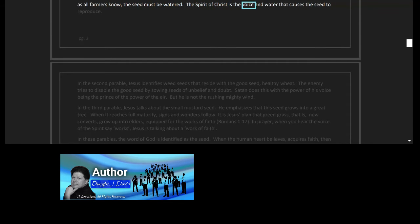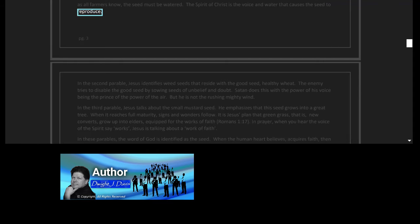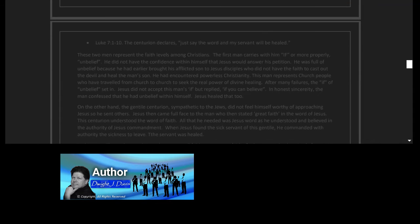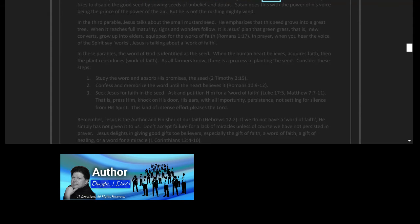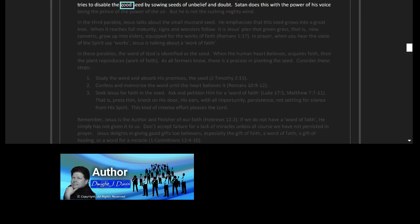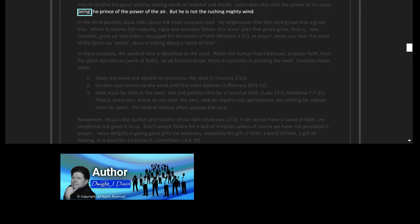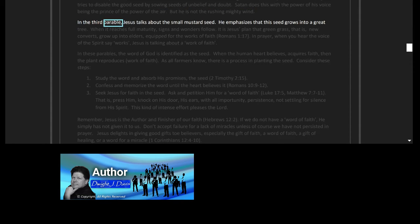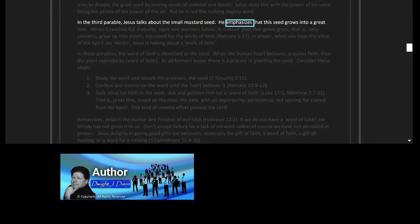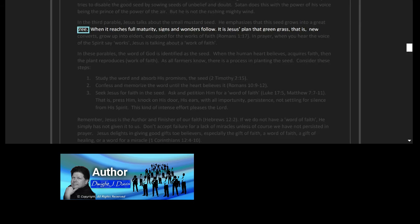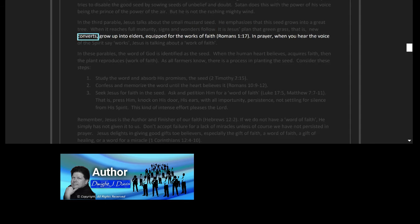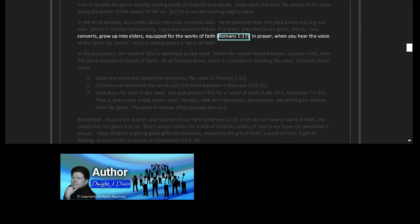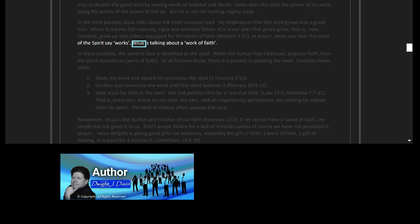The Spirit of Christ is the voice and water that causes the seed to reproduce. In the second parable, Jesus identifies weed seeds that reside with the good seed, healthy wheat. The enemy tries to disable the good seed by sowing seeds of unbelief and doubt. Satan does this with the power of his voice, being the prince of the power of the air, but he is not the rushing mighty wind. In the third parable, Jesus talks about the small mustard seed. He emphasizes that this seed grows into a great tree when it reaches full maturity. Signs and wonders follow. It is Jesus' plan that green grass, that is new converts, grow up into elders equipped for the works of faith, Romans 1 verse 17.